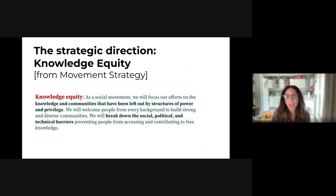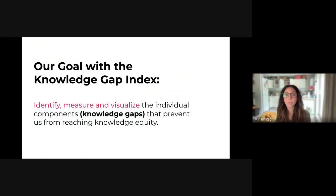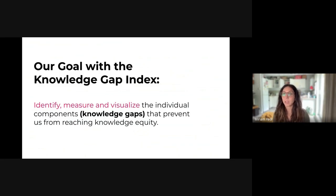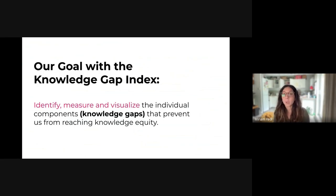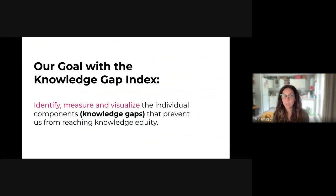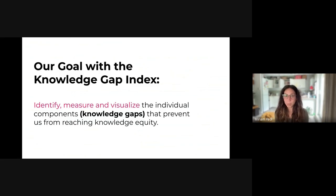While knowledge equity is our end goal, there exist inequalities in Wikimedia projects that prevent us from advancing knowledge equity. Those inequalities are what we call knowledge gaps. And our goal with the Knowledge Gap Index is to identify, measure, and visualise those inequalities, making sure that everyone can see the extent to which knowledge gaps are present in Wikimedia projects.